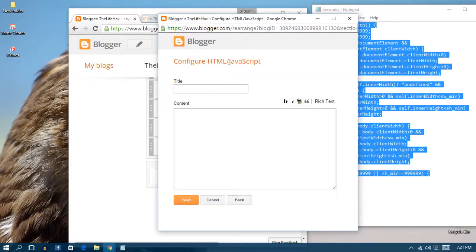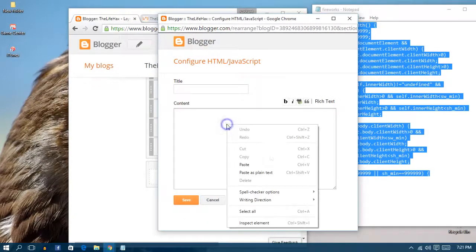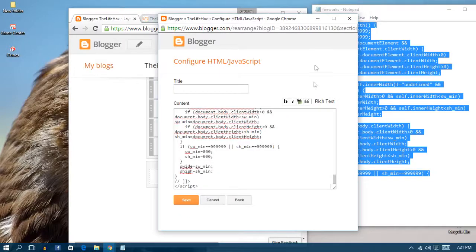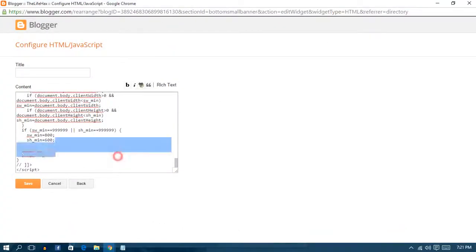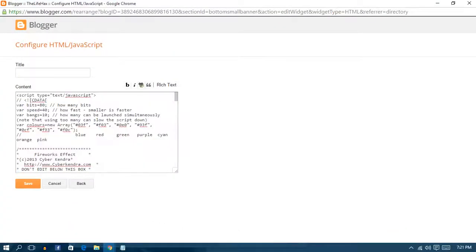Go to your HTML/JavaScript widget and paste all the code there. Go full screen. Now I have this — if you want to edit some settings, you can edit only the allowed parts.